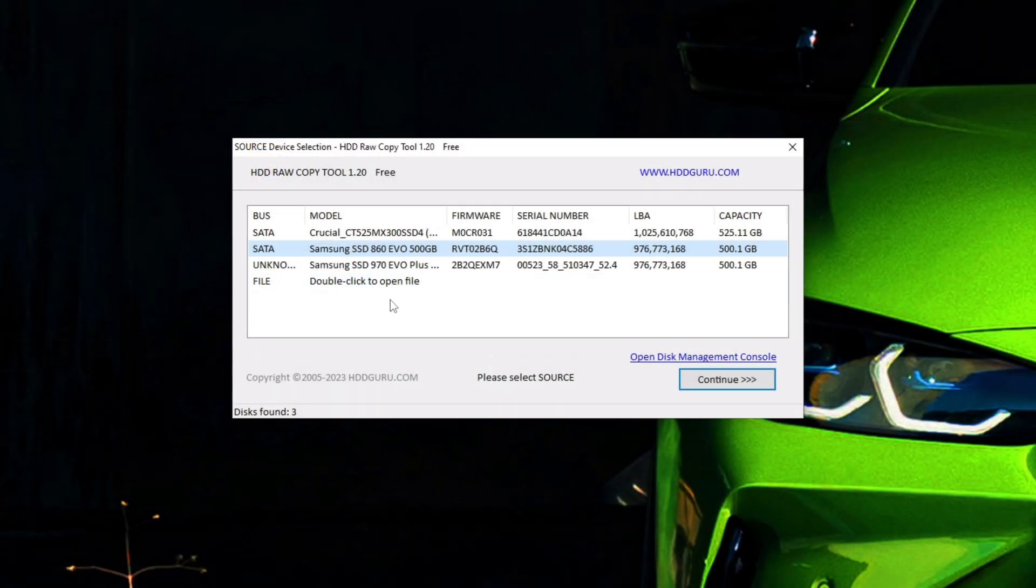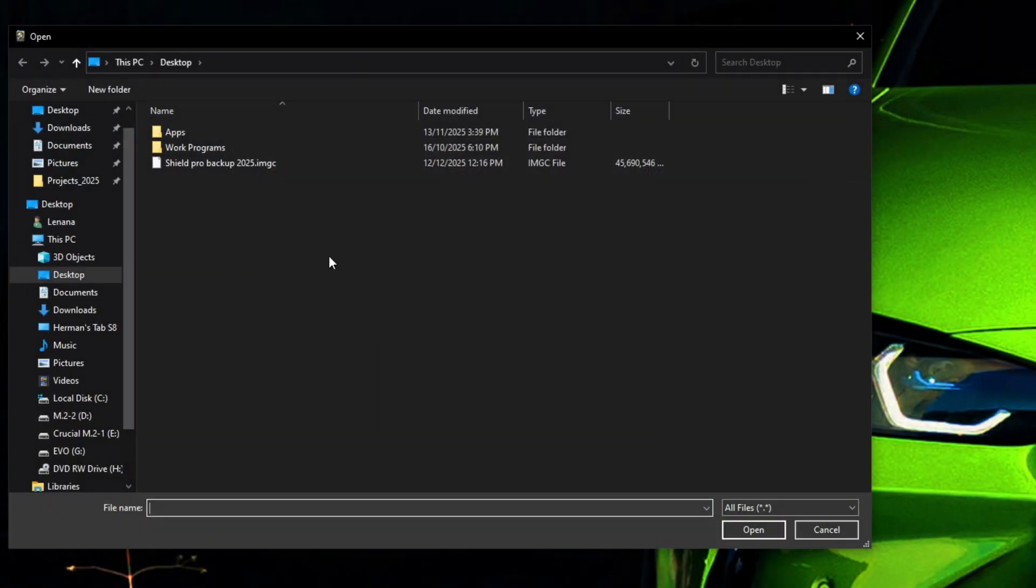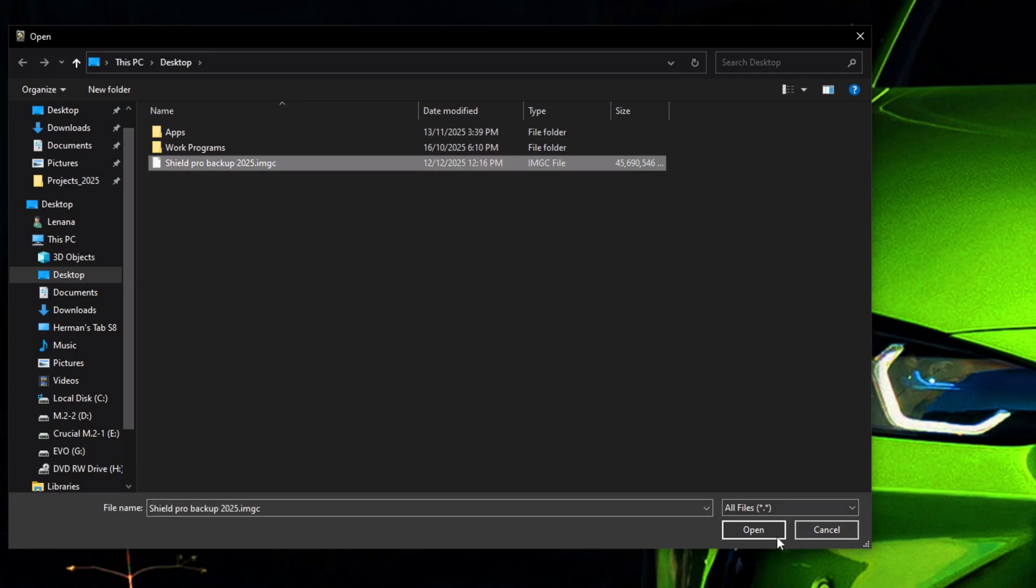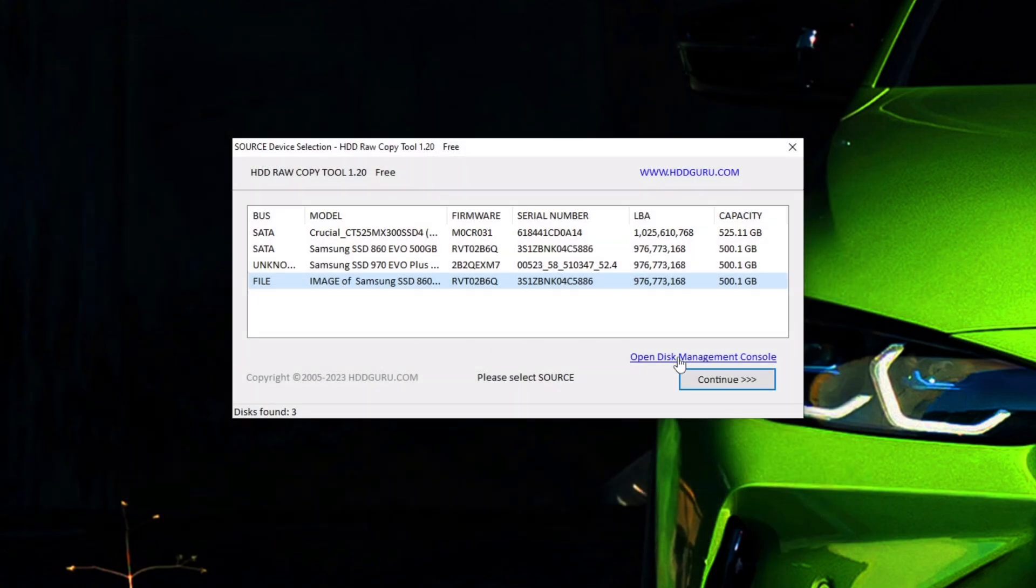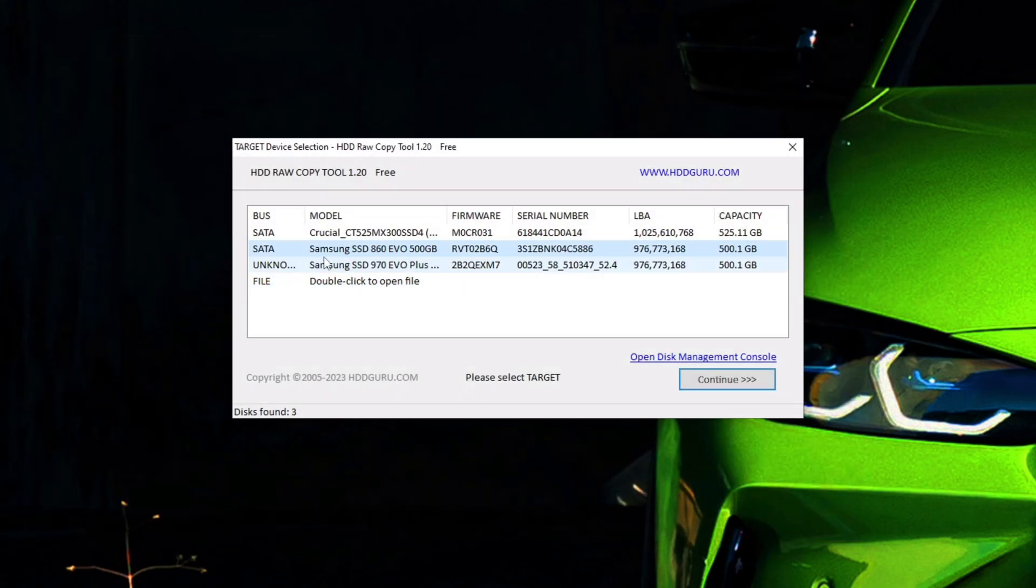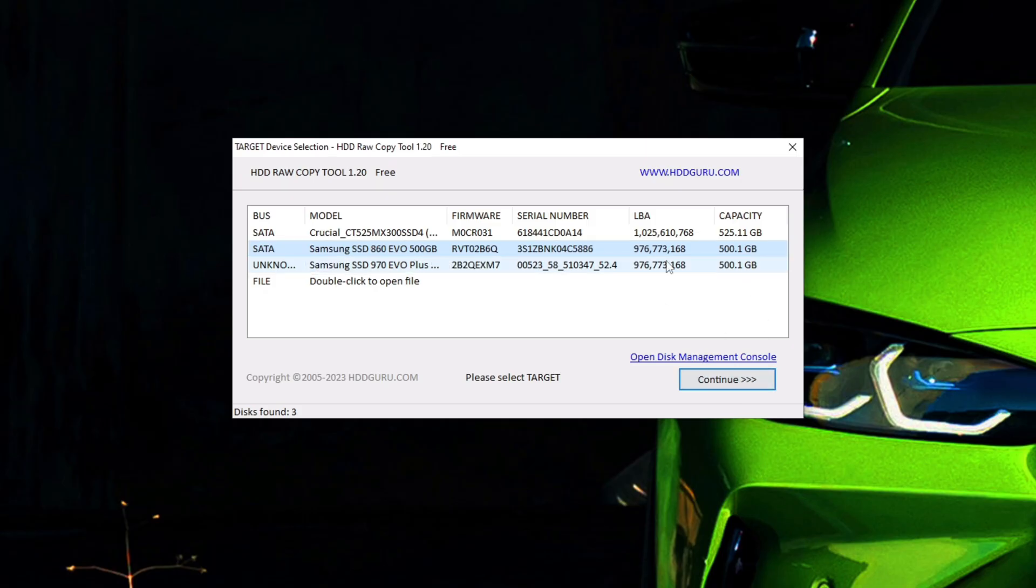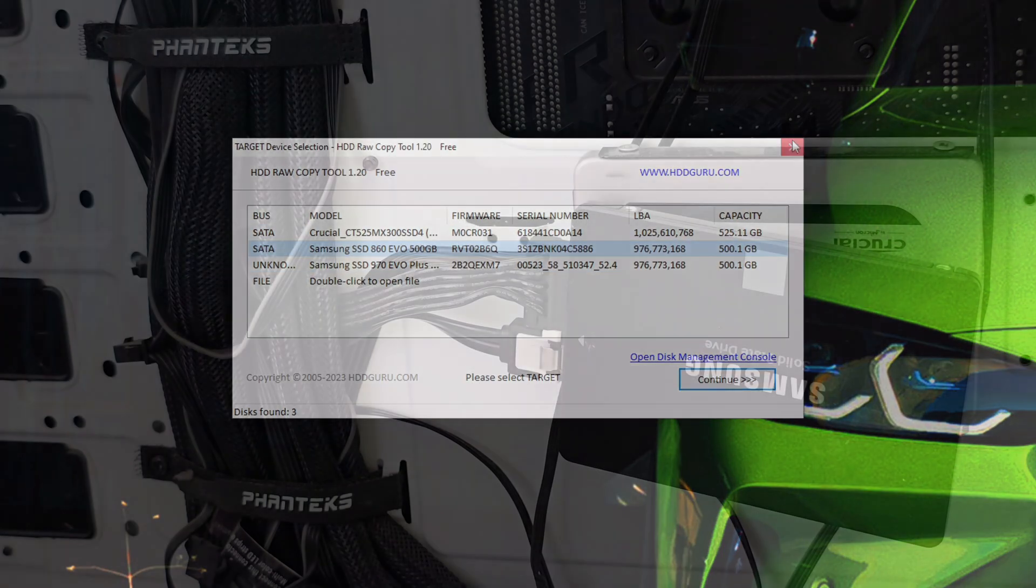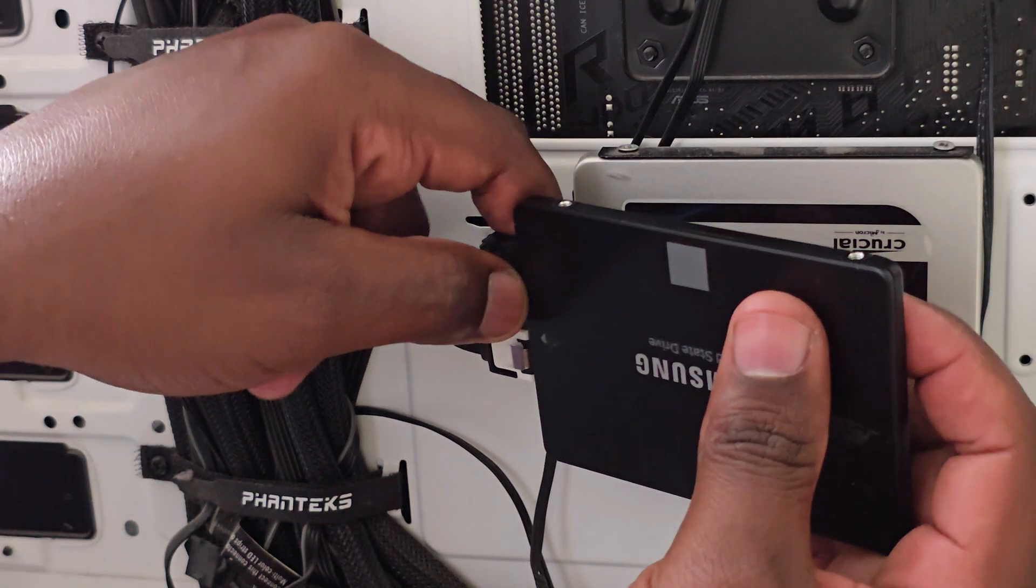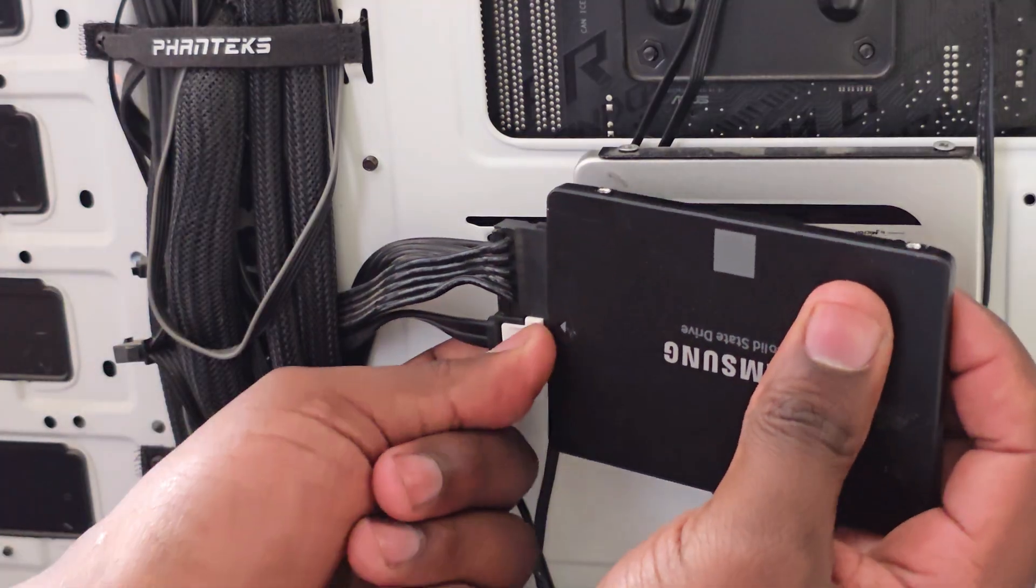Store the disk image file in a safe location as you will need it to restore your Shield data to a new drive should the existing one fail. Use the same HDD Raw Copy program to write the image to the new target drive. It's as simple as that.